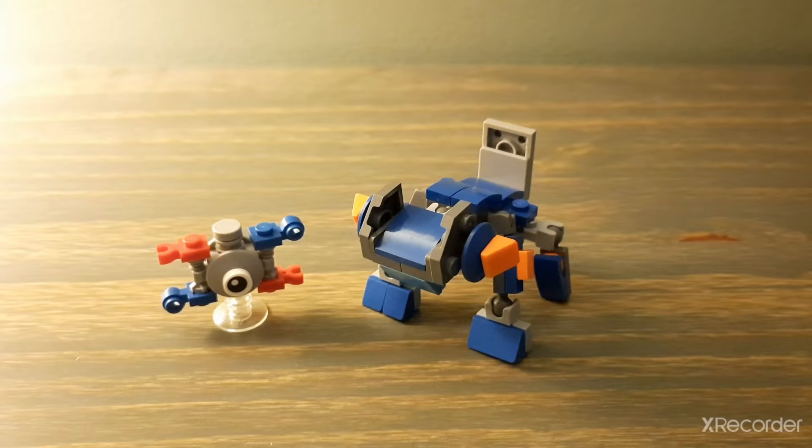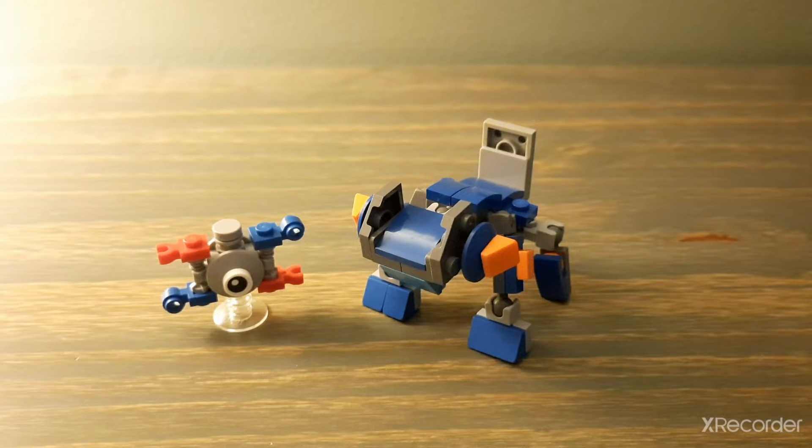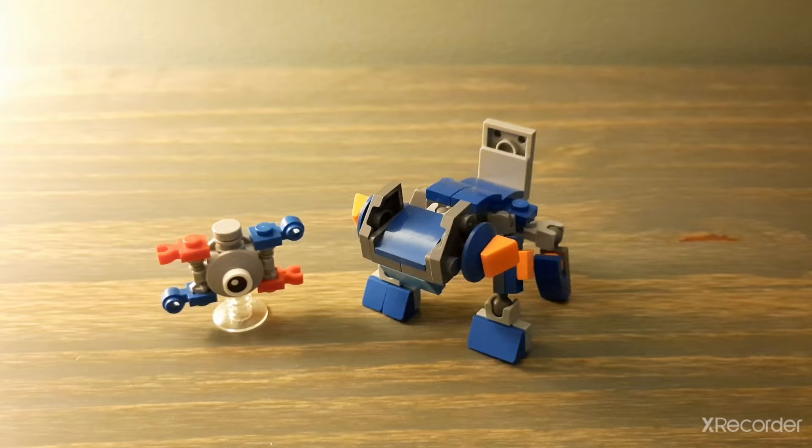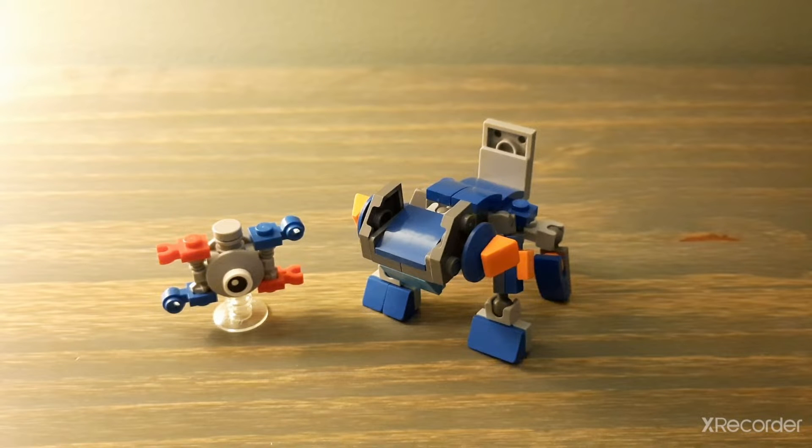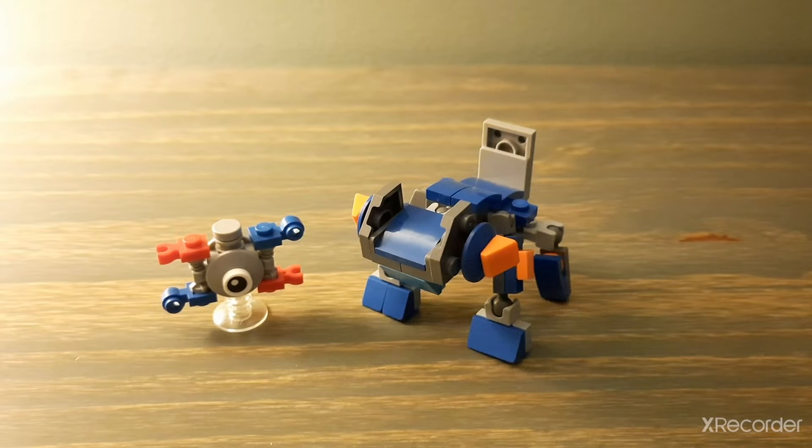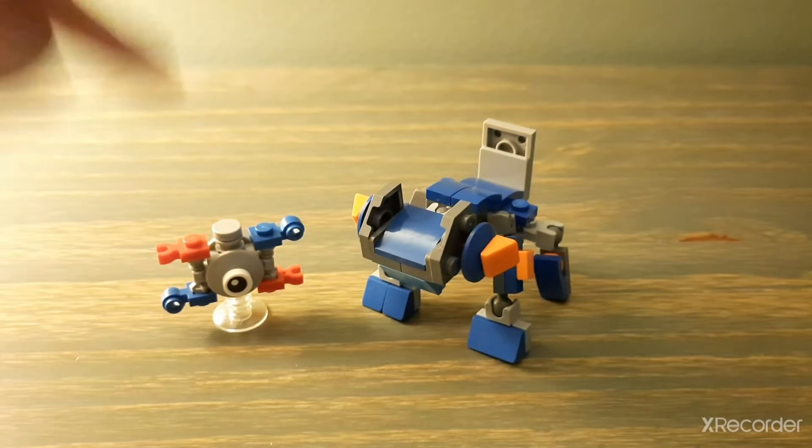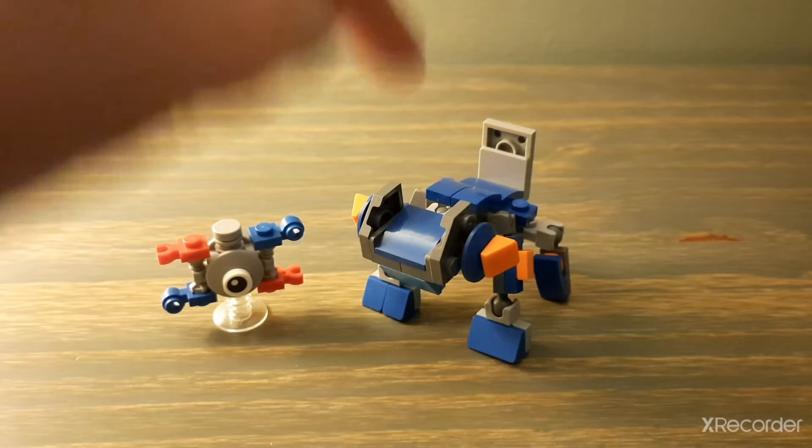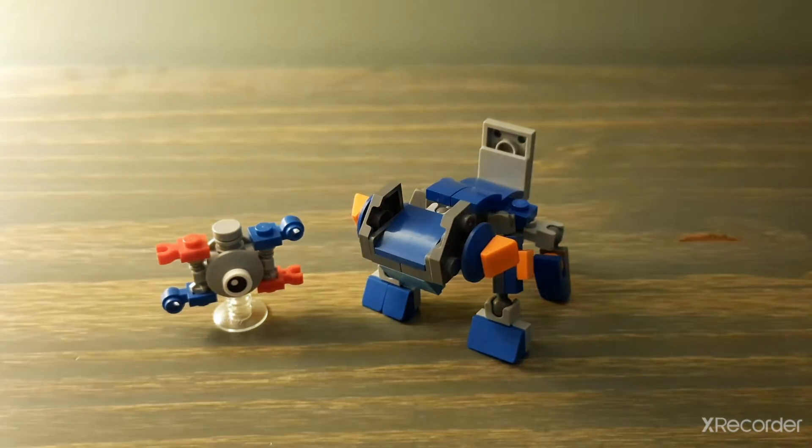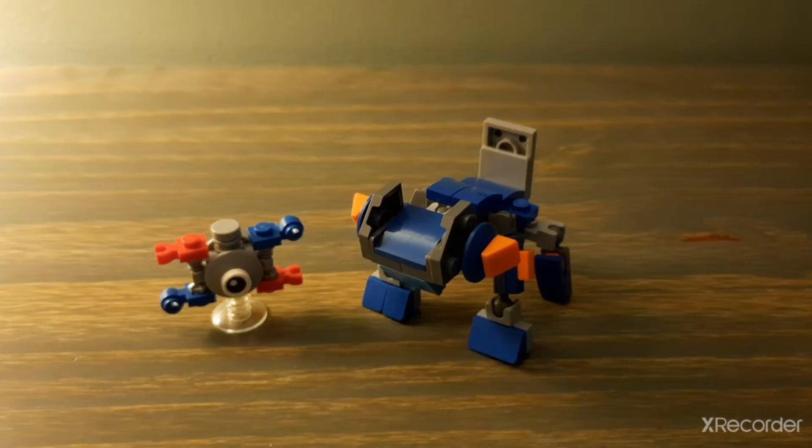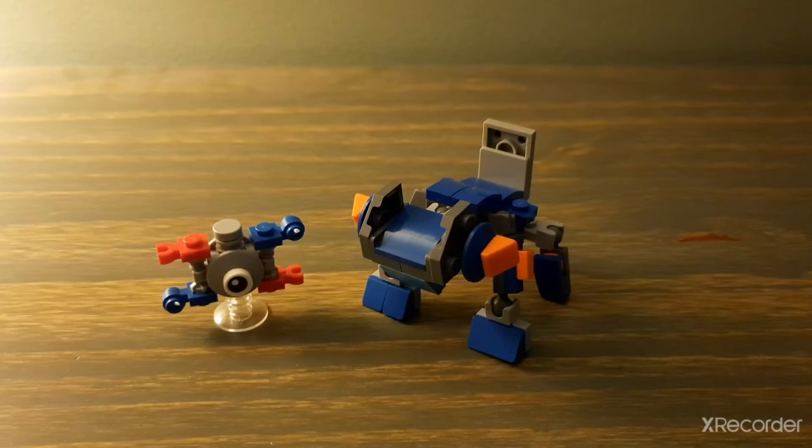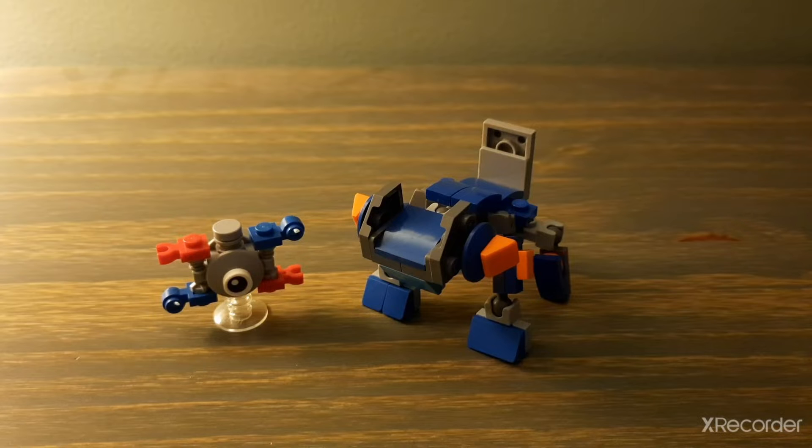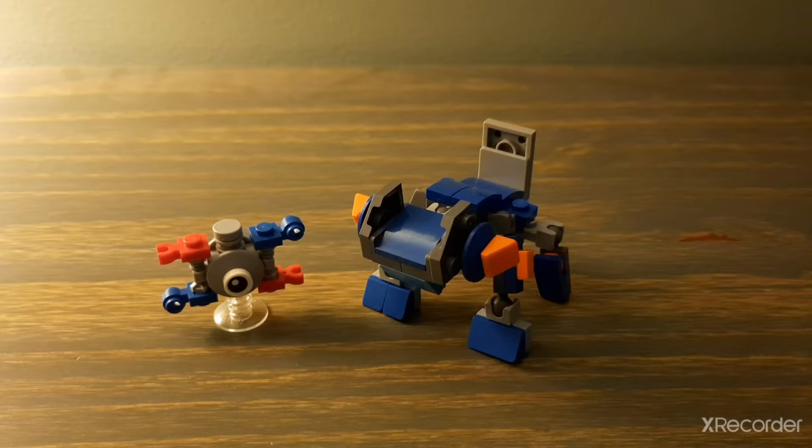Hello, CB here with another LEGO video game mock. This time it is two Pokemon from the Pokemon franchise, obviously, being Magnemite and Swampert. So I will be looking at these guys individually, and yeah, so let's get started.